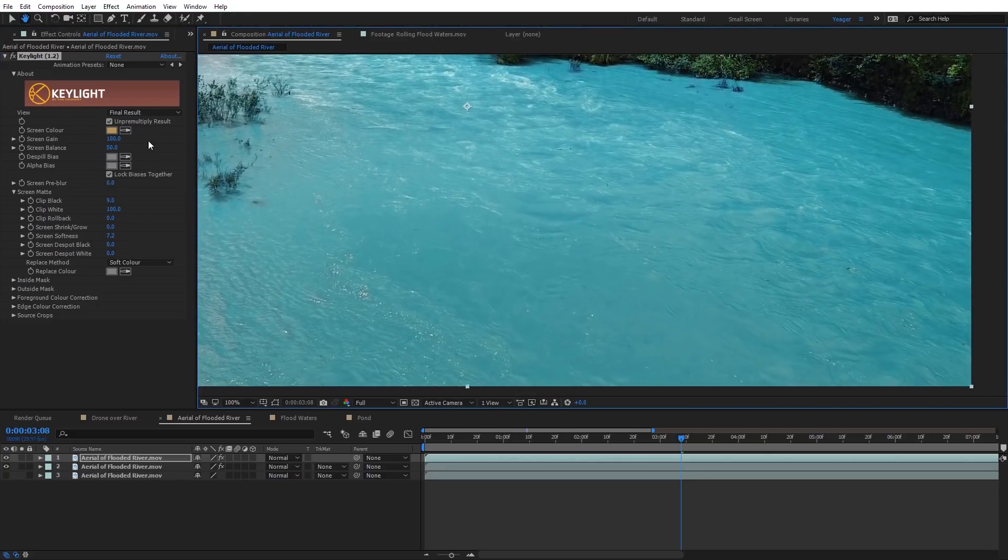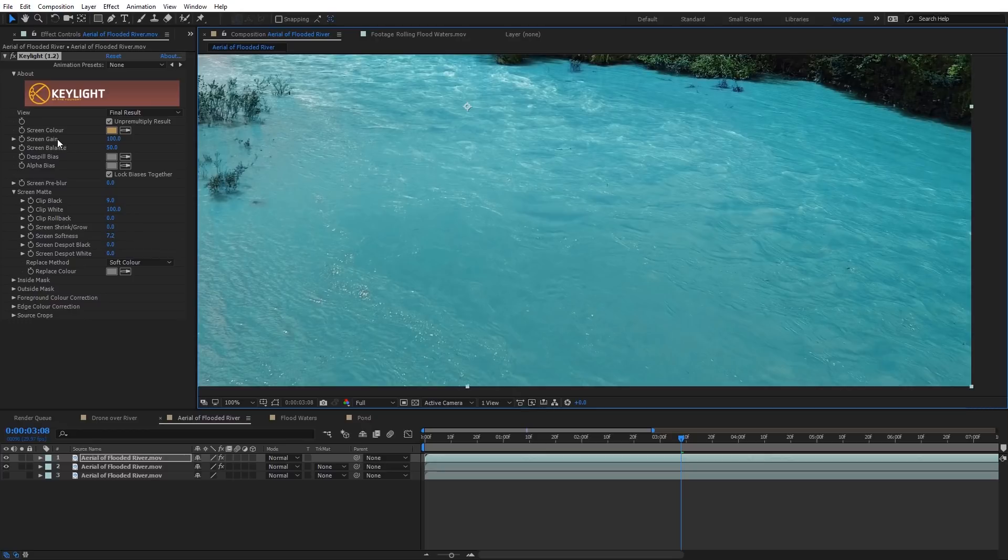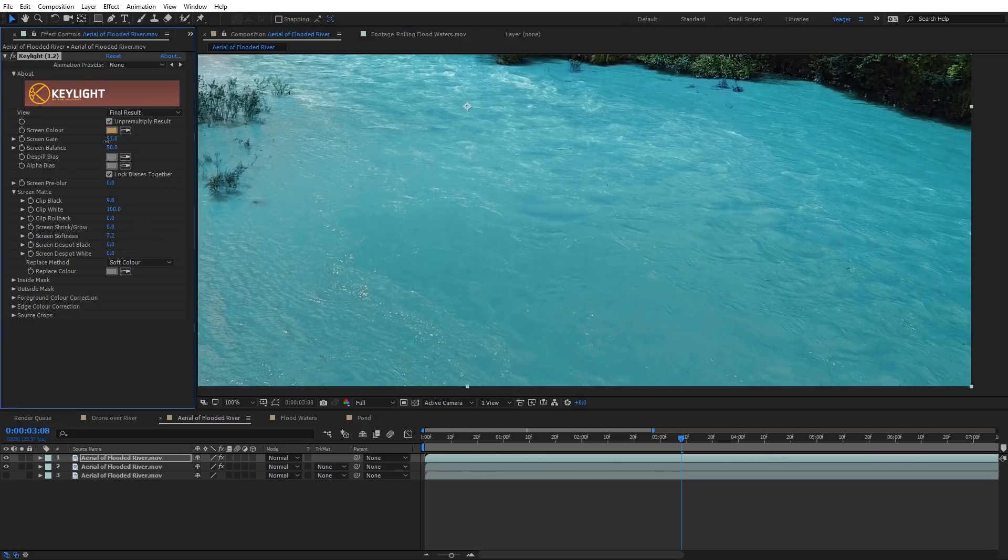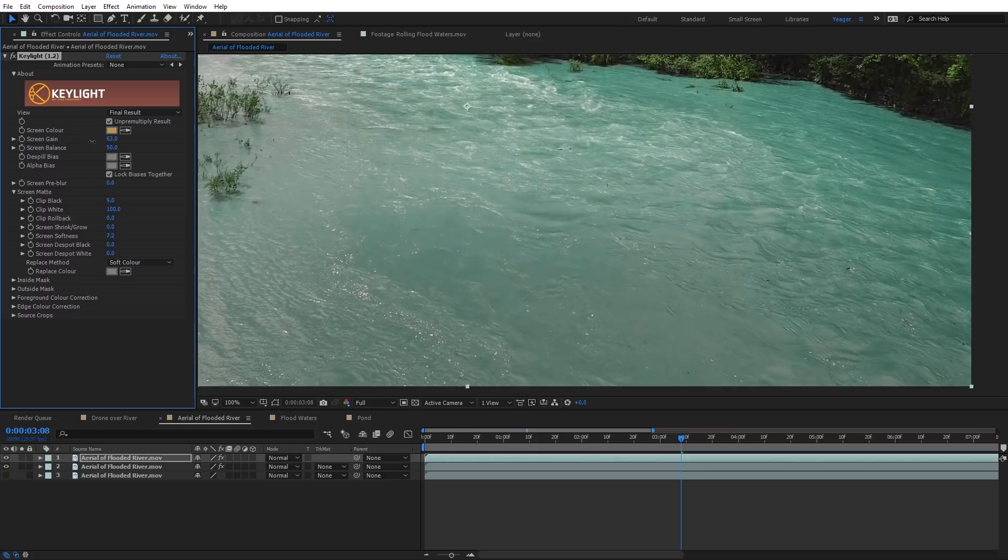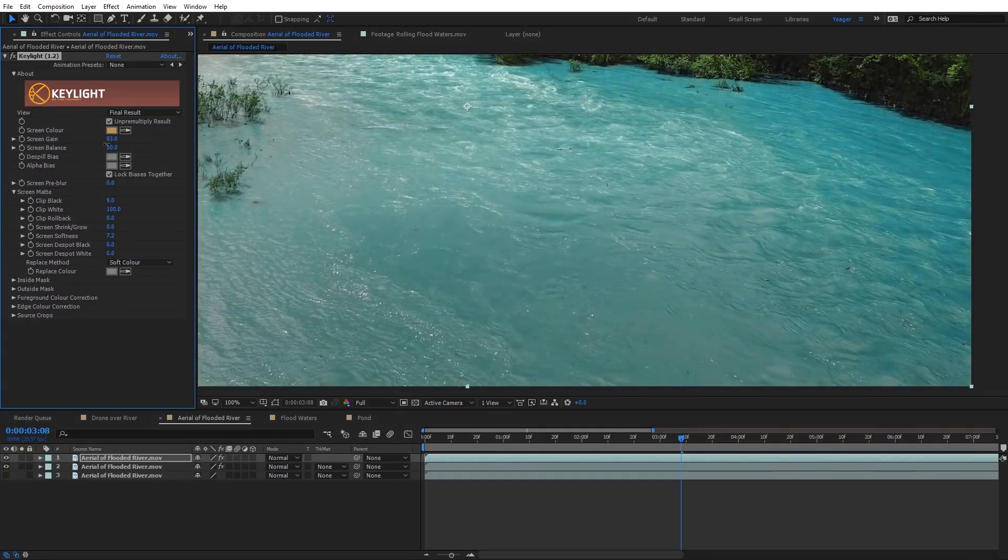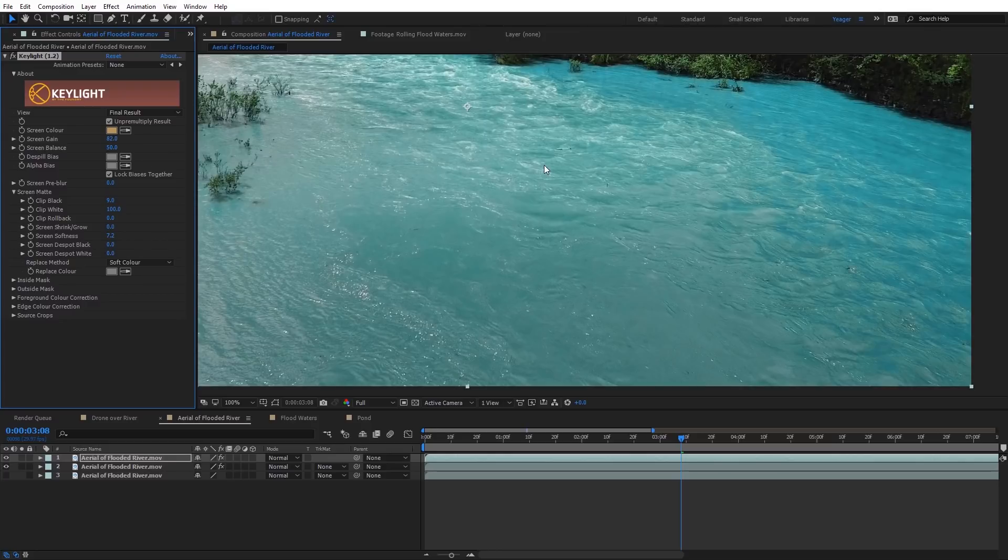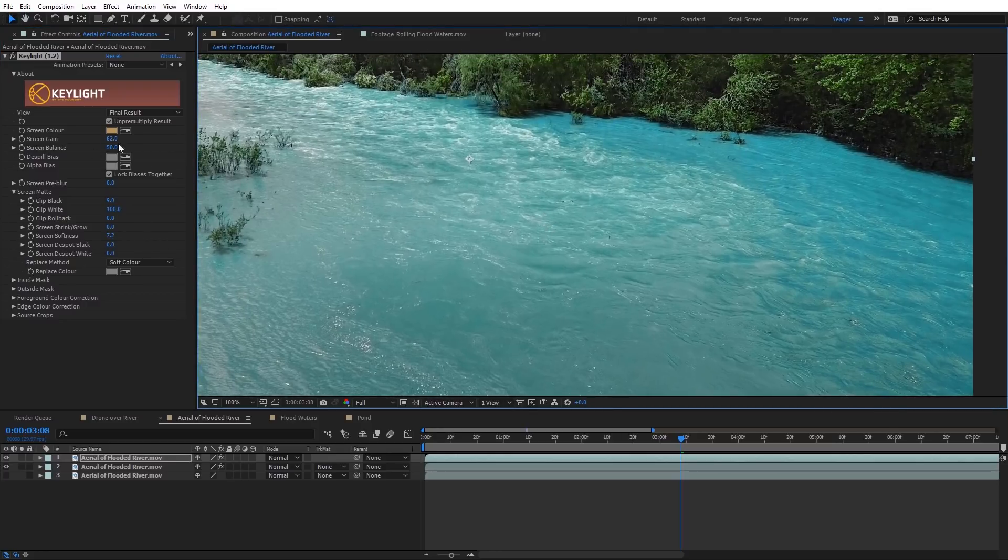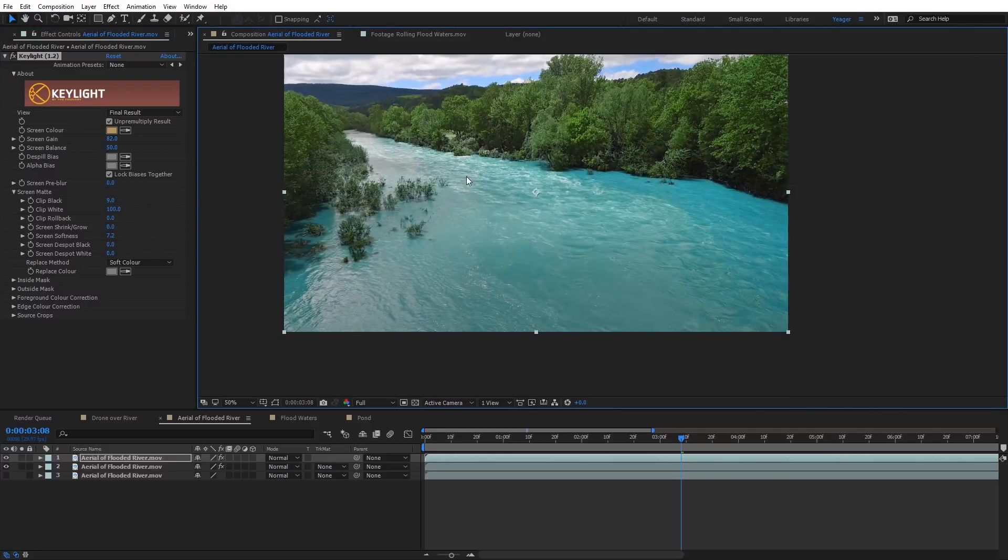I'm going to change the view now back to be Final Result. Another thing you can do though is under the Screen Gain here, it's currently at 100 by default, you can dial that back down, and it's kind of like dialing down the opacity. You can see that there. And so that's one way you can kind of help dial down some compression as well. So I'm going to leave that right now to be around 82.